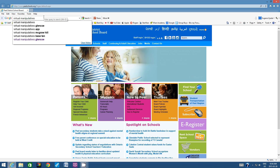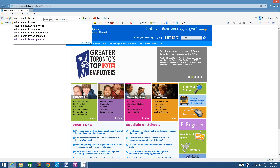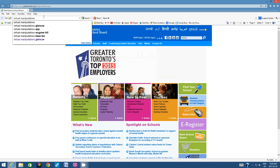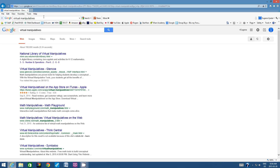If you have to press pause to get the spelling right, please do so. Then hit enter. The website we are trying to access is called Glencoe virtual manipulatives — it starts with www.glencoe.com. Click on that result.